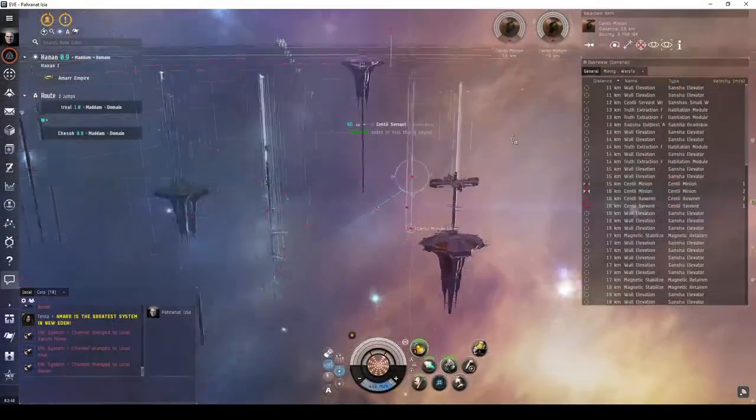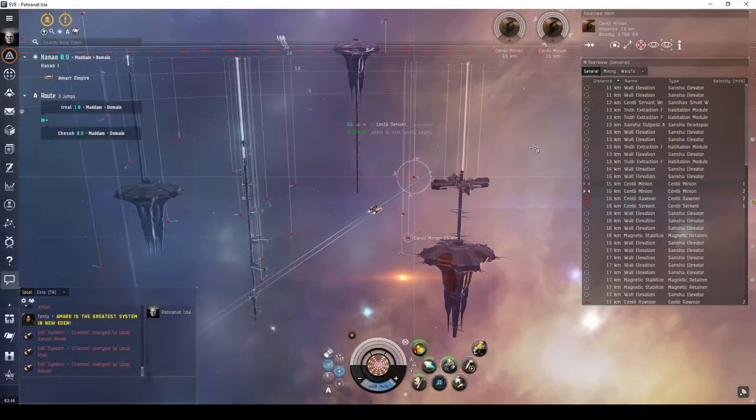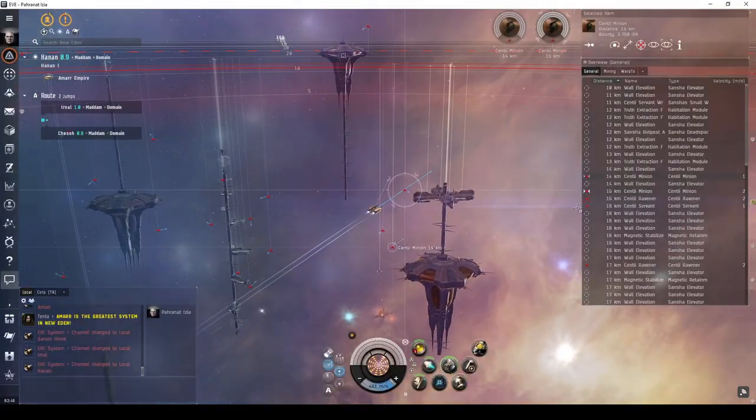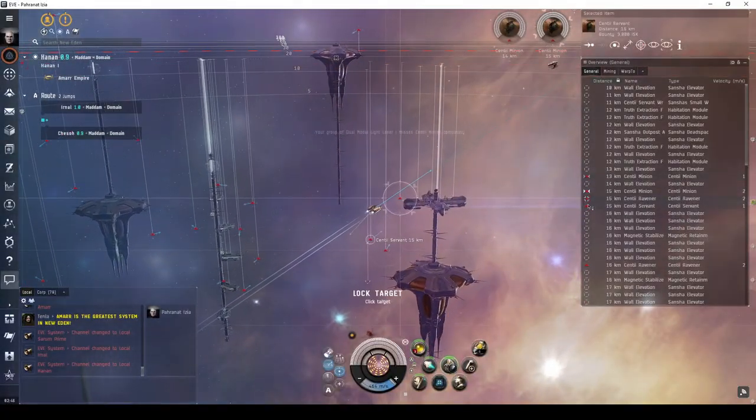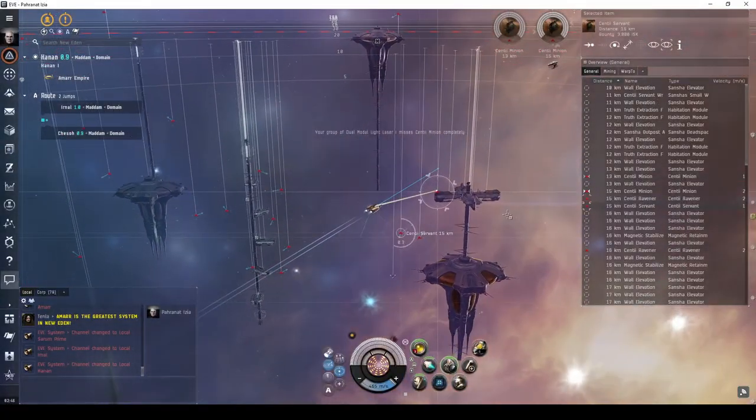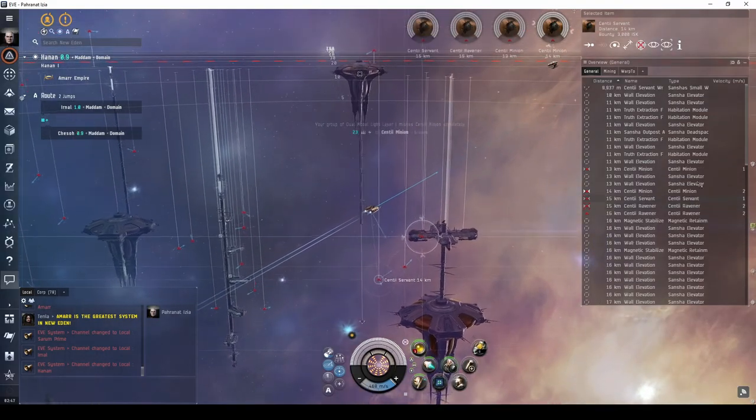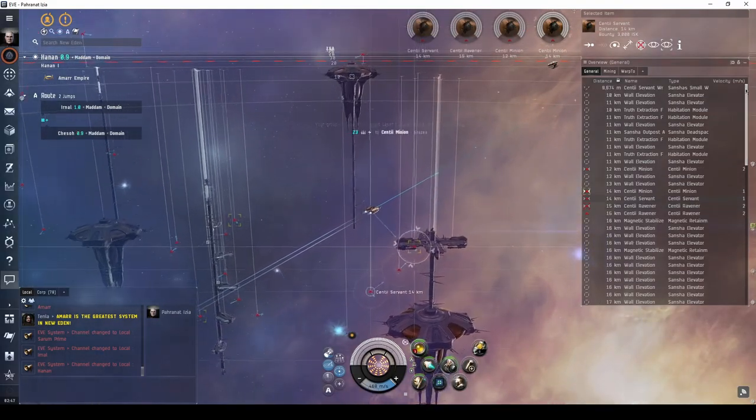And the second site is the Sansha equivalent, called the Sansha Military Outpost. This is quite similar to the Old Meanie, but with Sansha NPCs instead.